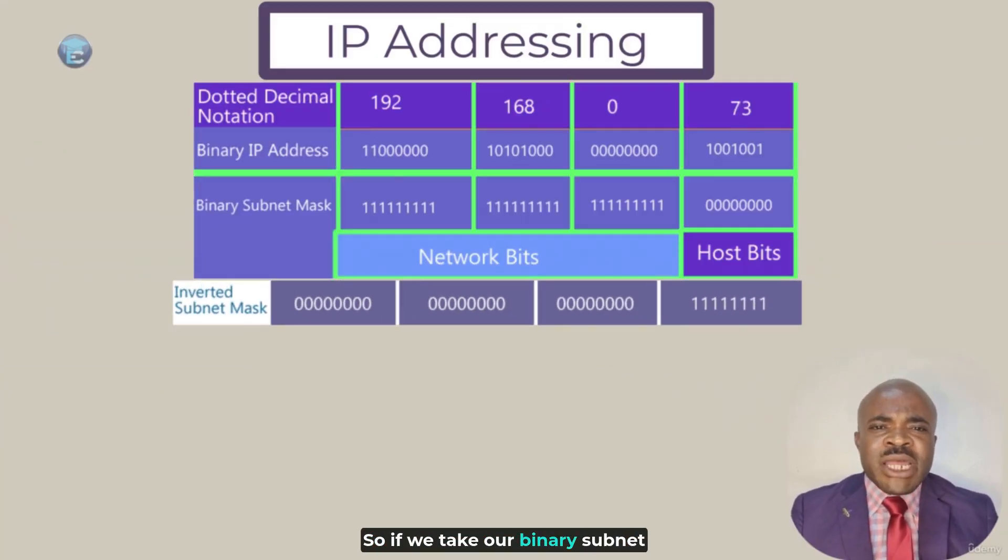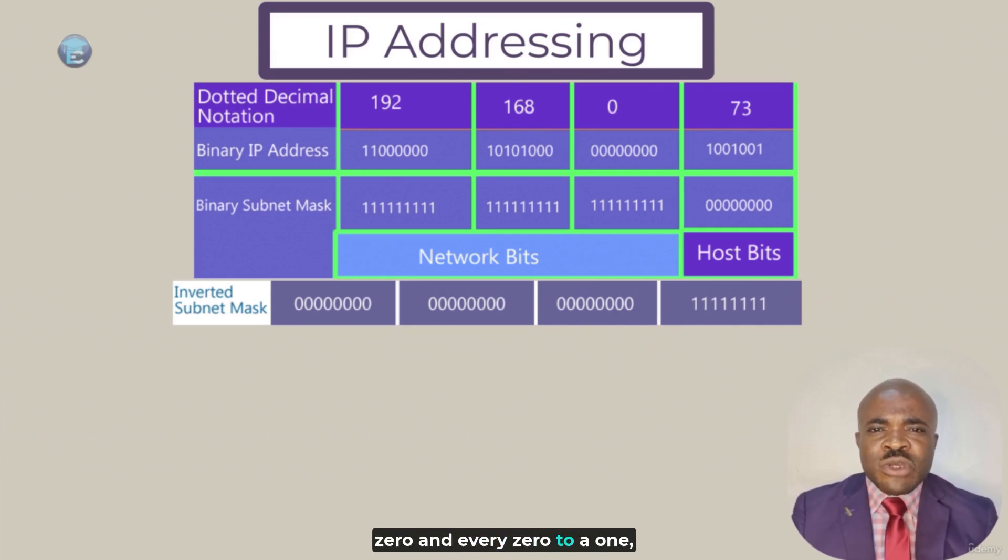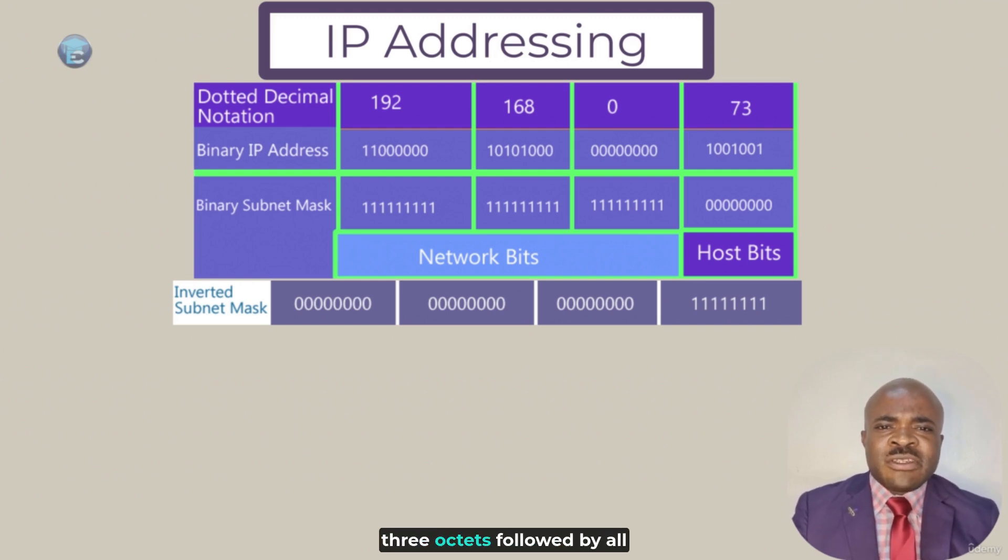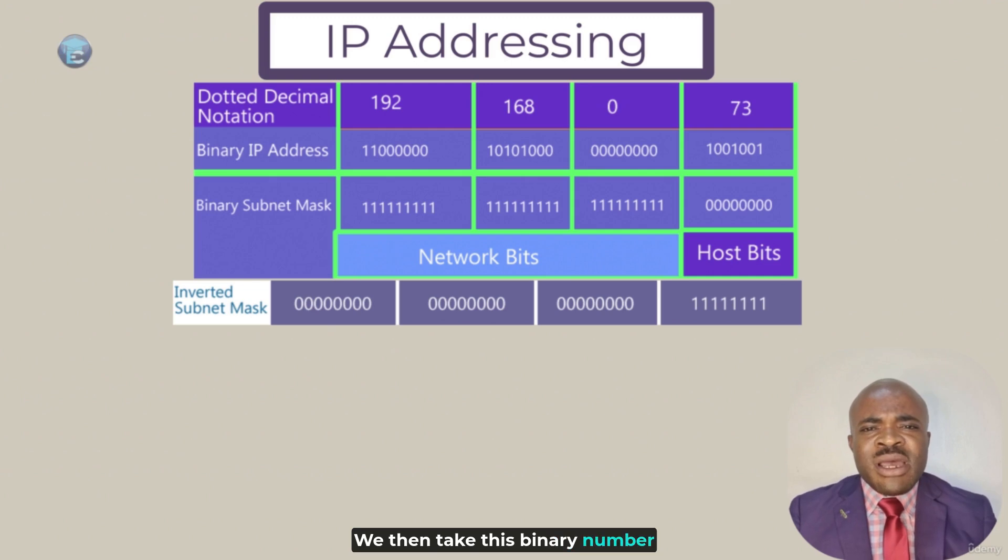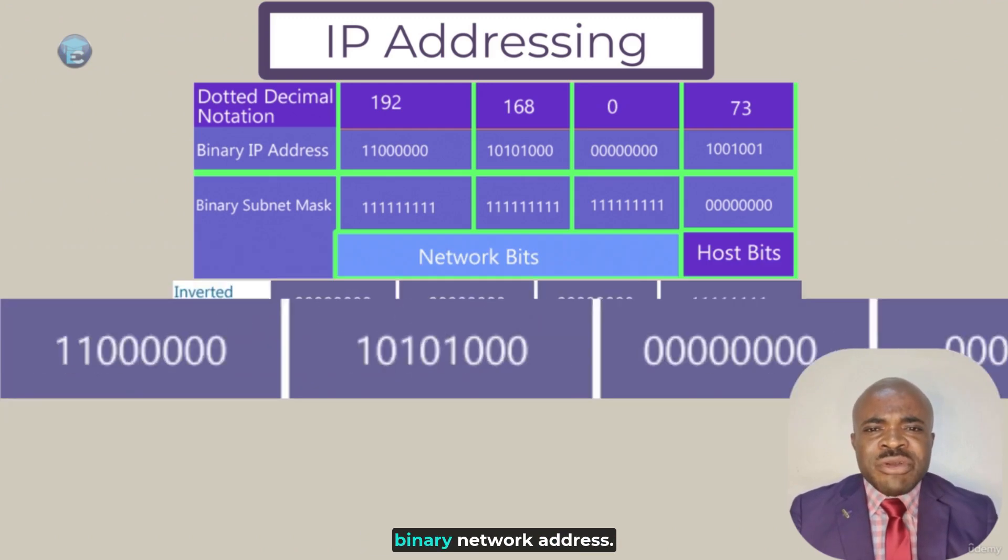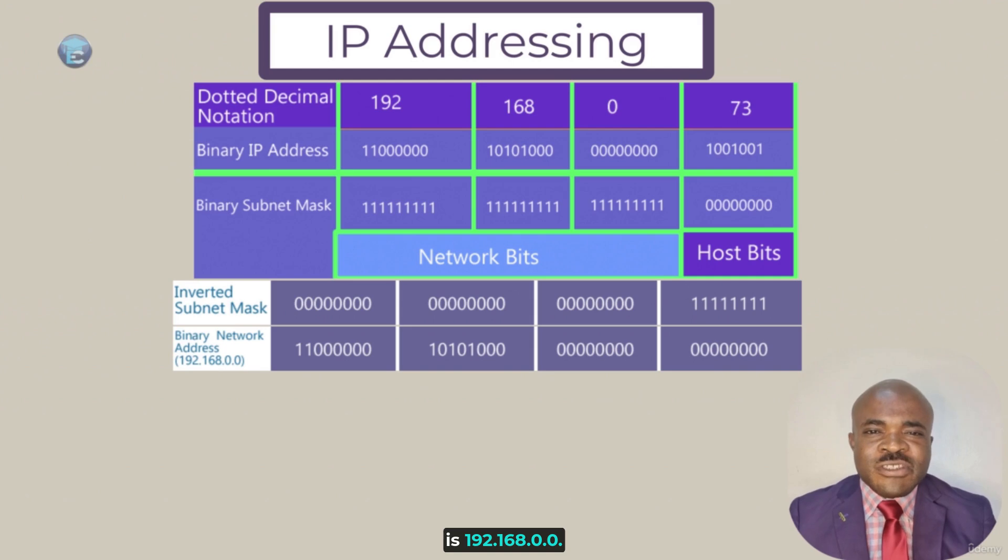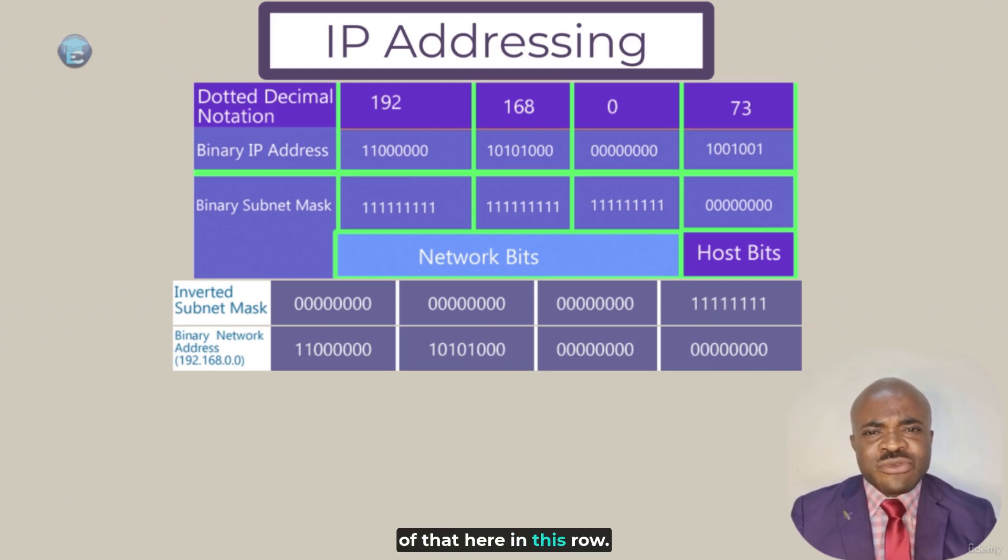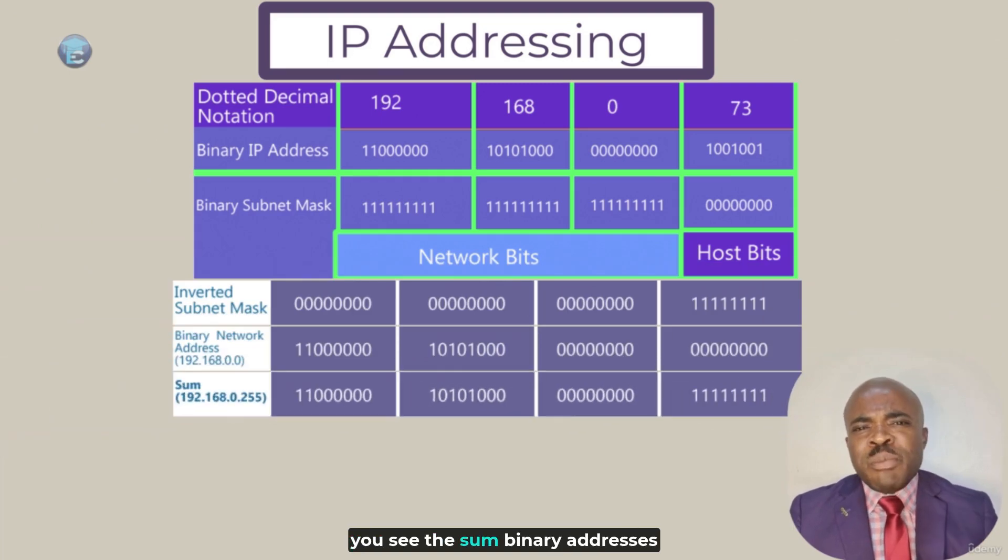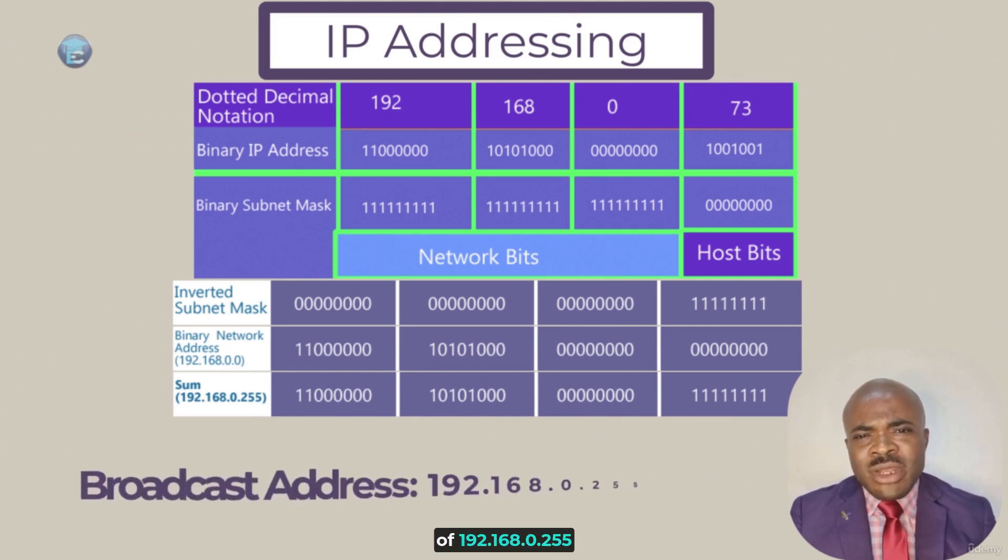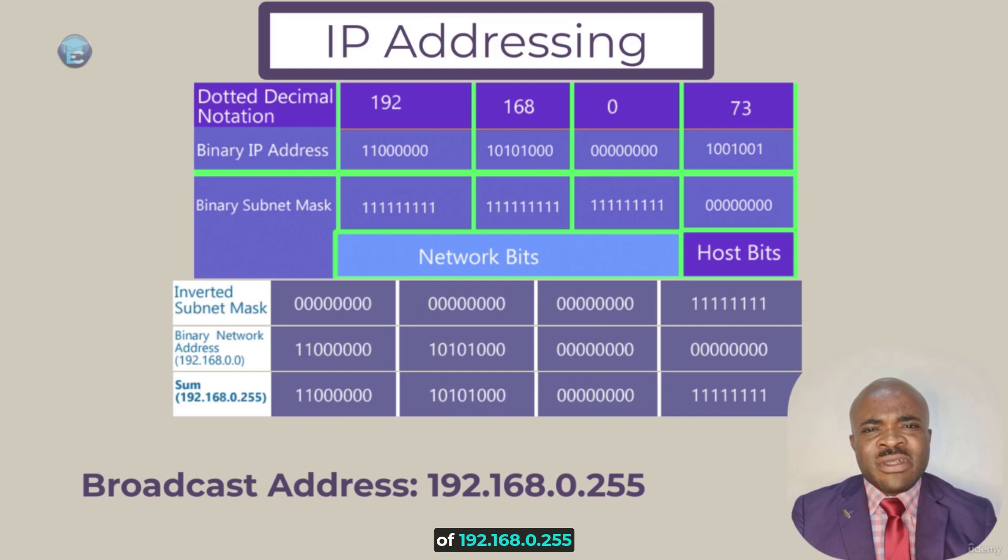A quick way that we can calculate the broadcast address is to invert this subnet mask. So, if we take our binary subnet mask, and we flip every 1 to a 0 and every 0 to a 1, we get the following binary number. You see, that is all 0s in the first three octets, followed by all 1s in the last octet. We then take this binary number, and we want to add that to the binary network address. Remember, the binary network address is 192.168.0.0. Once we add those together, you'll see the sum binary addresses that we have, and that does add up to the decimal equivalent of 192.168.0.255. That is our broadcast address.